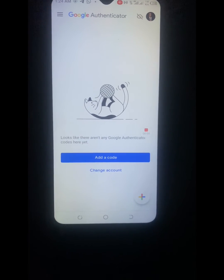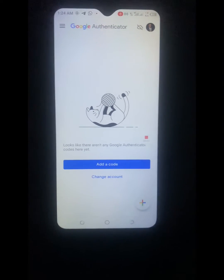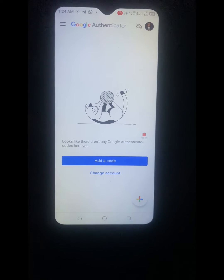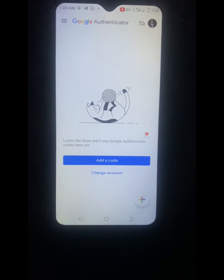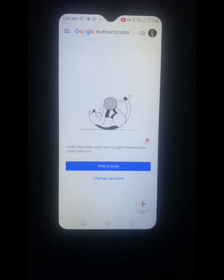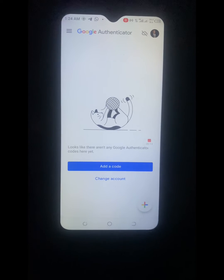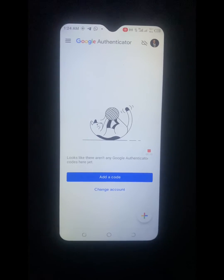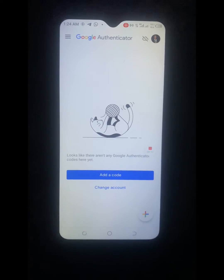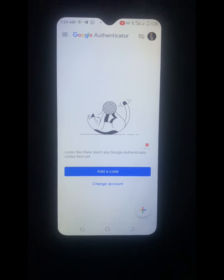Hello everybody, my name is Set Amazon and welcome to my YouTube channel. I want to do this video specifically to show you how you can recover your Amazon account in case you have lost your phone and also lost your Google Authenticator.